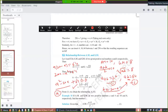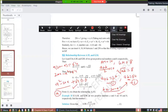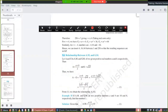Now try Exercise 9.3. Do these examples in your notebook and attempt the questions of Exercise 9.3. We will discuss a few important questions from Exercise 9.3 in the next lecture. Thank you, have a nice day.